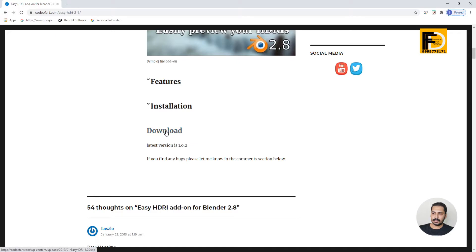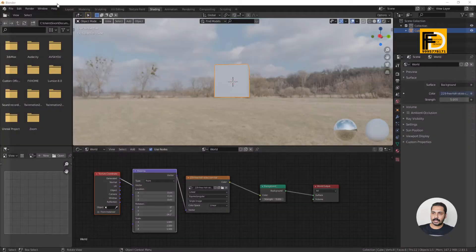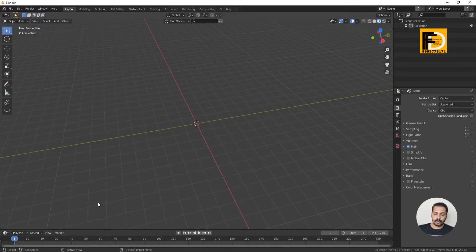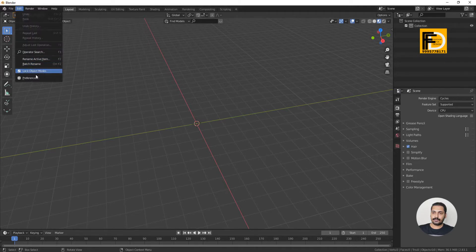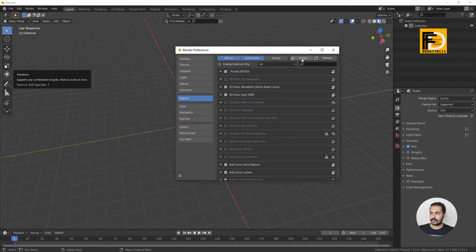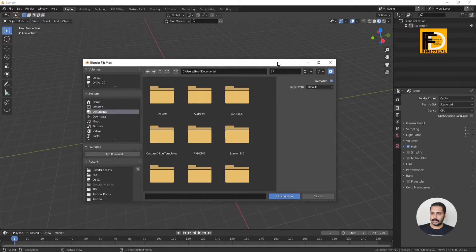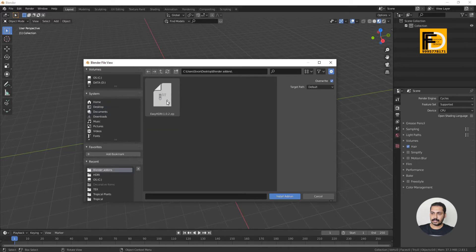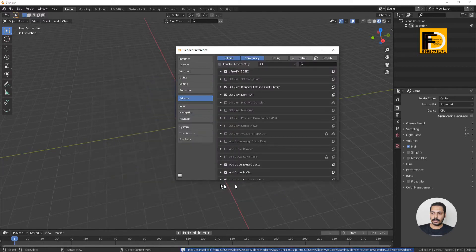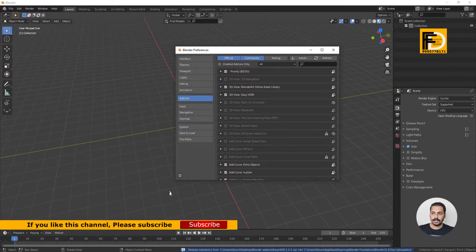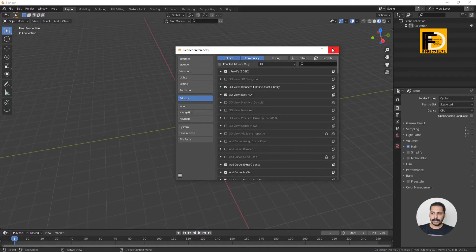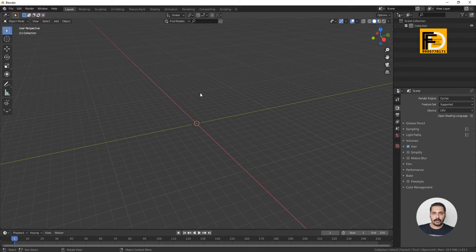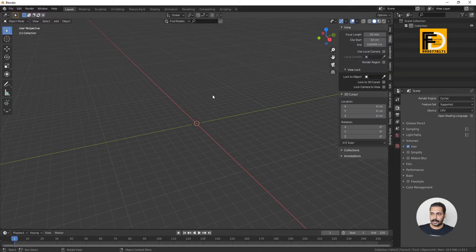I am going to close it and save it on the desktop. Click the Edit button, then click the Install button. We are going to select the zip file — do not unzip it; install the zip file directly. Select Install Add-on. Click on the Easy HDRI button. Click Save, then click the Activate button. Now the add-on is activated. Click the N icon, click the tab, then click the Easy HDRI button.